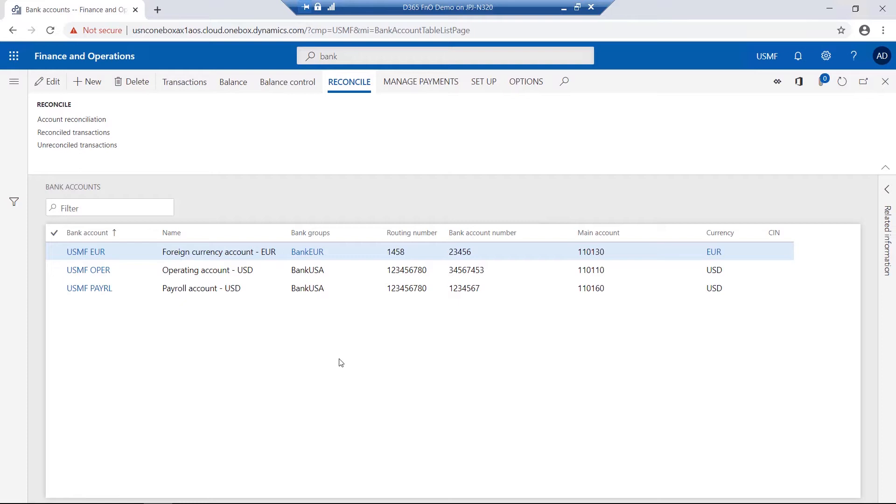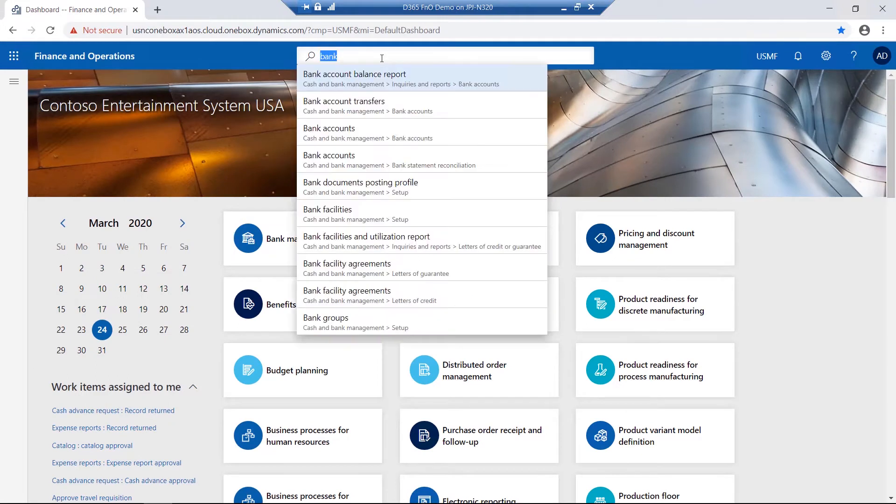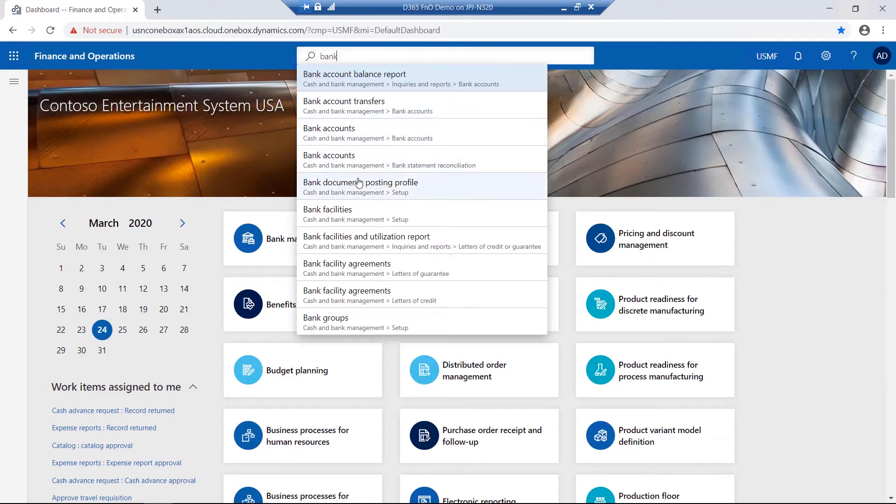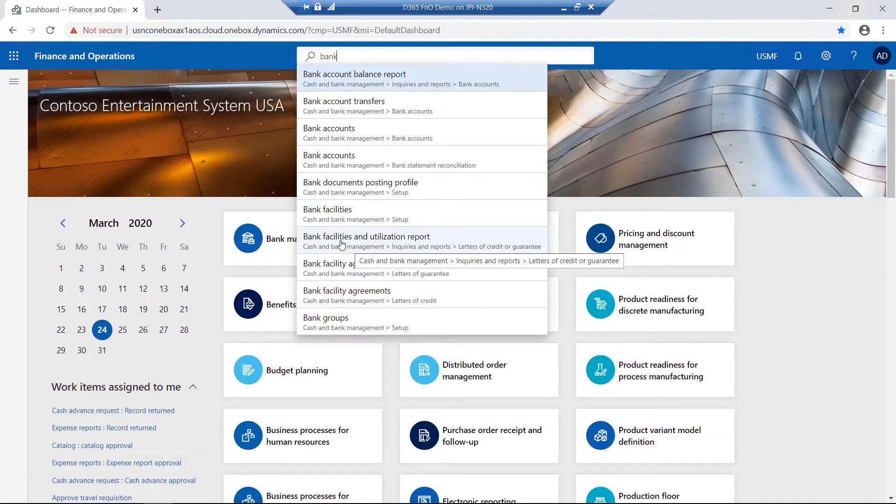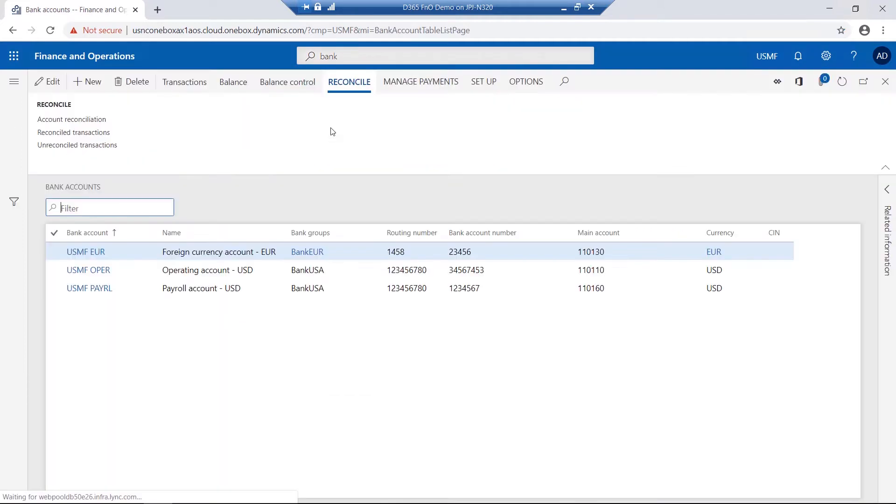Alternatively, there is a quick search option available on the main page. So if I close this form, I go to the quick search and I type in Bank. I get all the options that have the word Bank as well as the navigation paths. From here, I can also select Bank Accounts and it returns me to the same form.